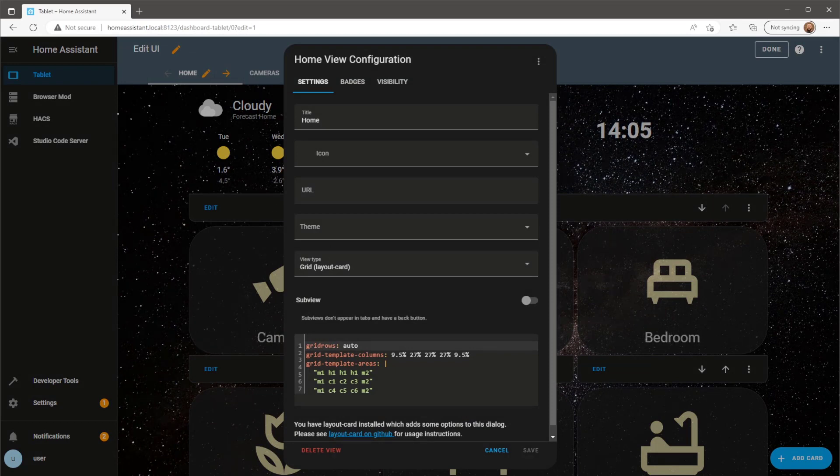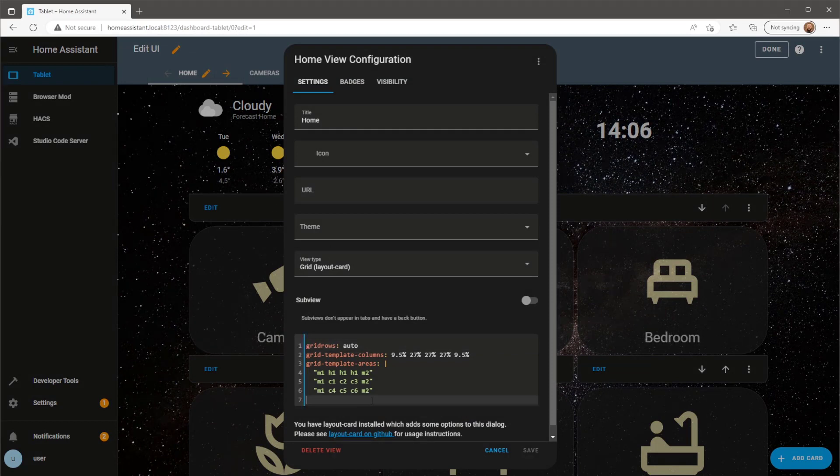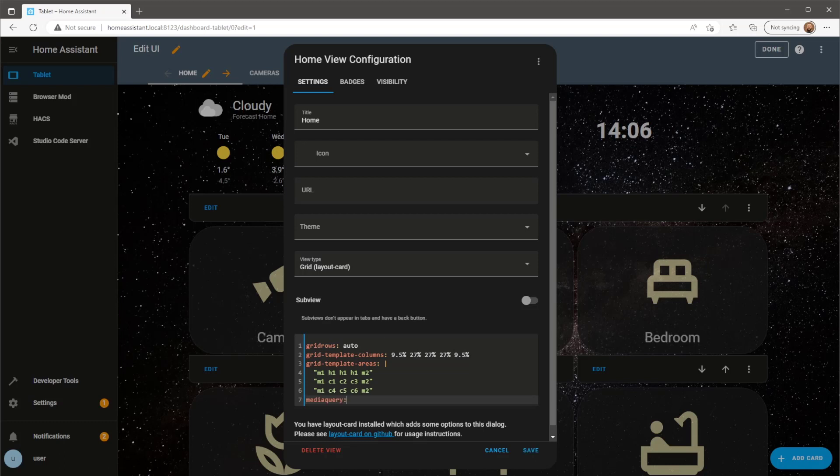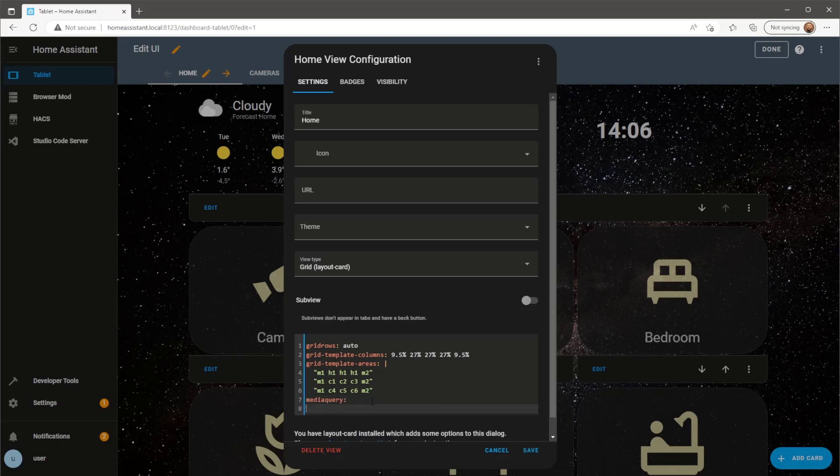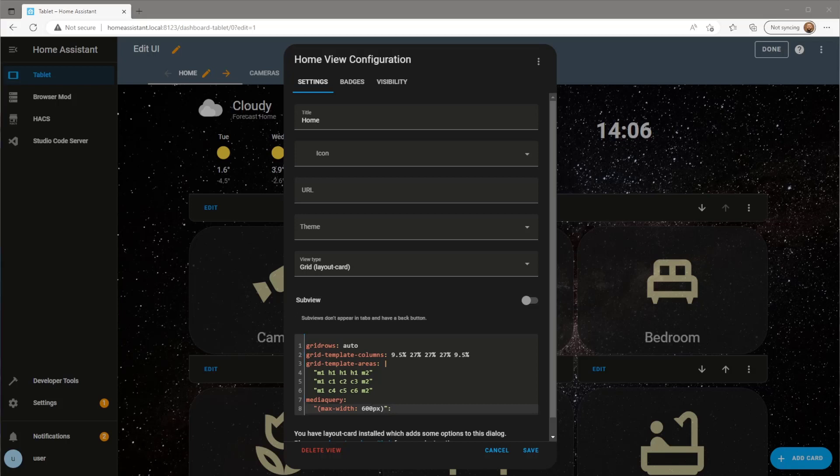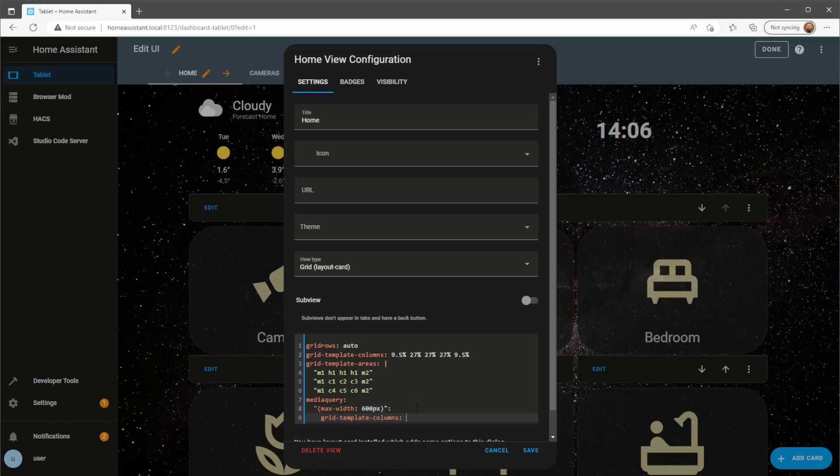Back on the PC we can edit the layout by going to edit view page. The addition we need to add to this grid layout is media query. We need to then specify when this query will take action. In this case when the width of the screen is less than 600 pixels, this layout will take effect.